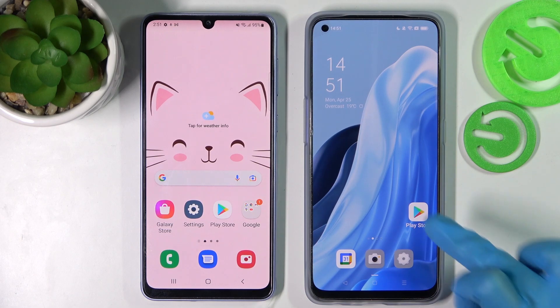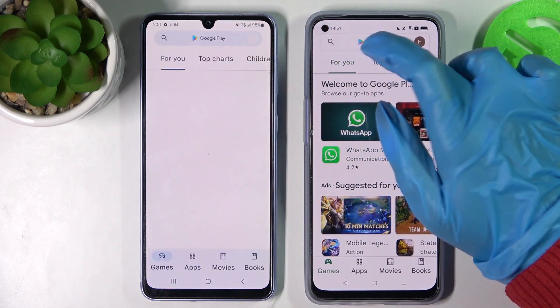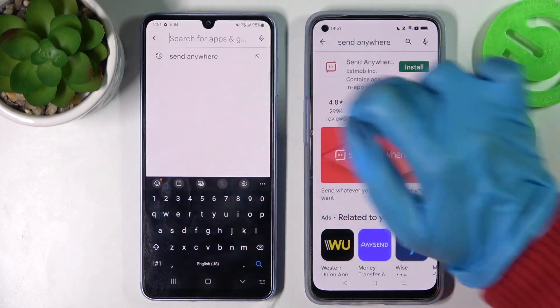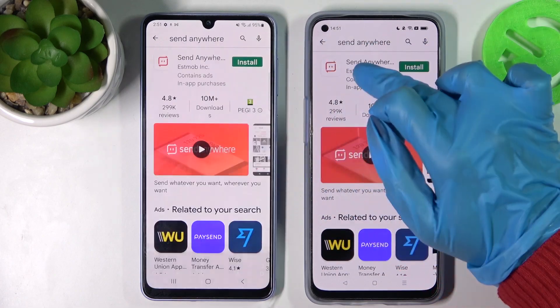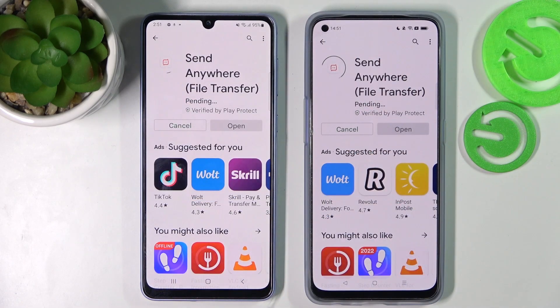You need to start by opening Play Store on both devices and installing the free app called Send Anywhere from this developer. Then open it.